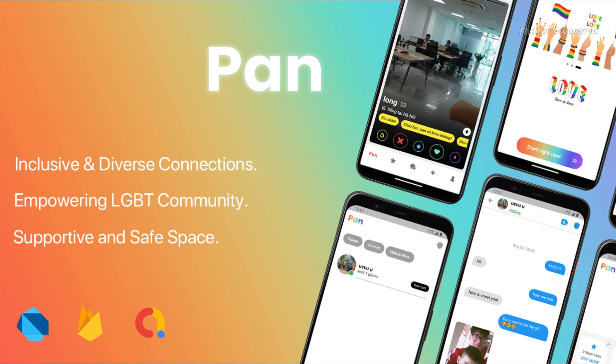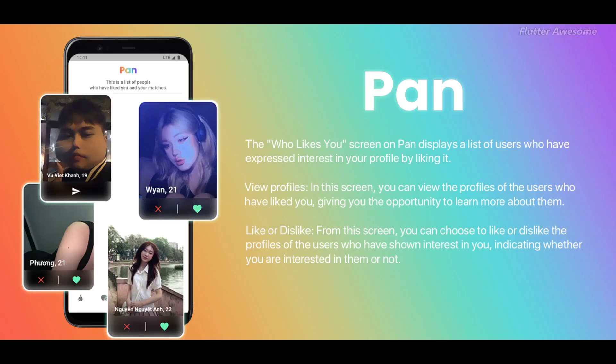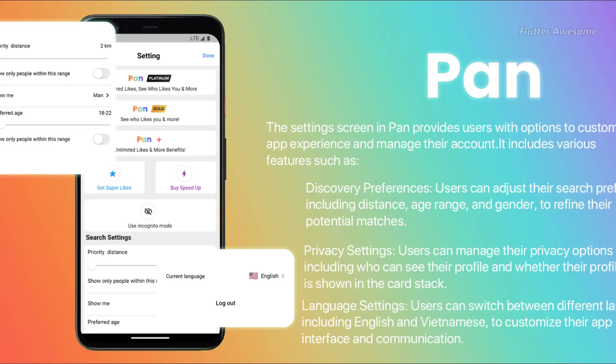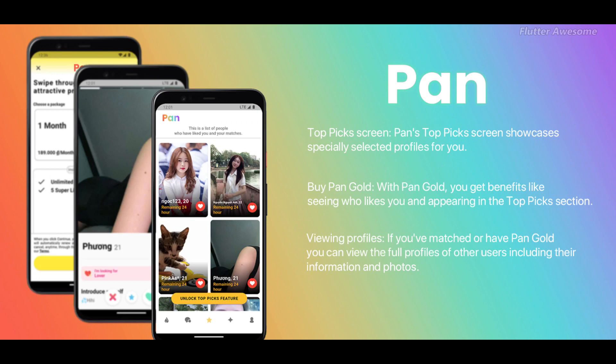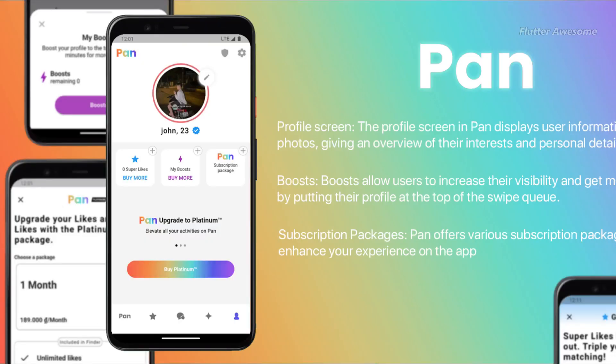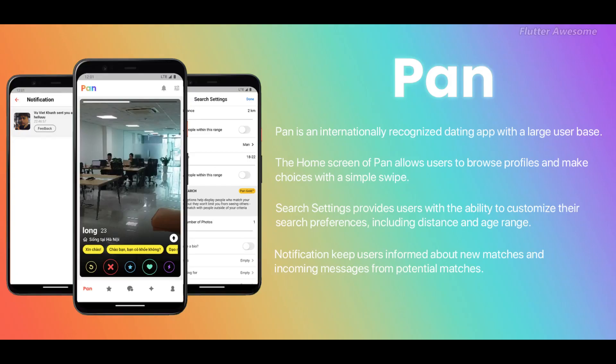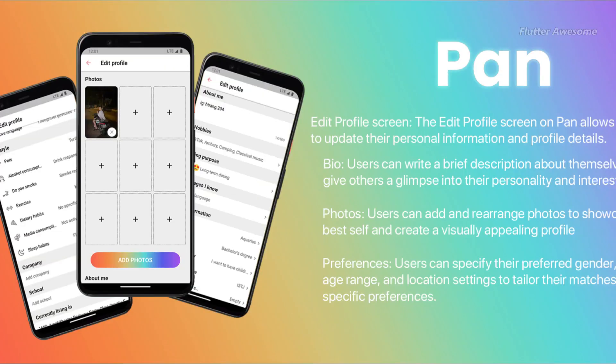Pan is a state-of-the-art dating application developed using Flutter, specifically crafted to aid users in discovering meaningful connections and igniting new romantic relationships. With its sleek and user-friendly interface, Pan seamlessly introduces users to the exhilarating realm of online dating, conveniently accessible at their fingertips.